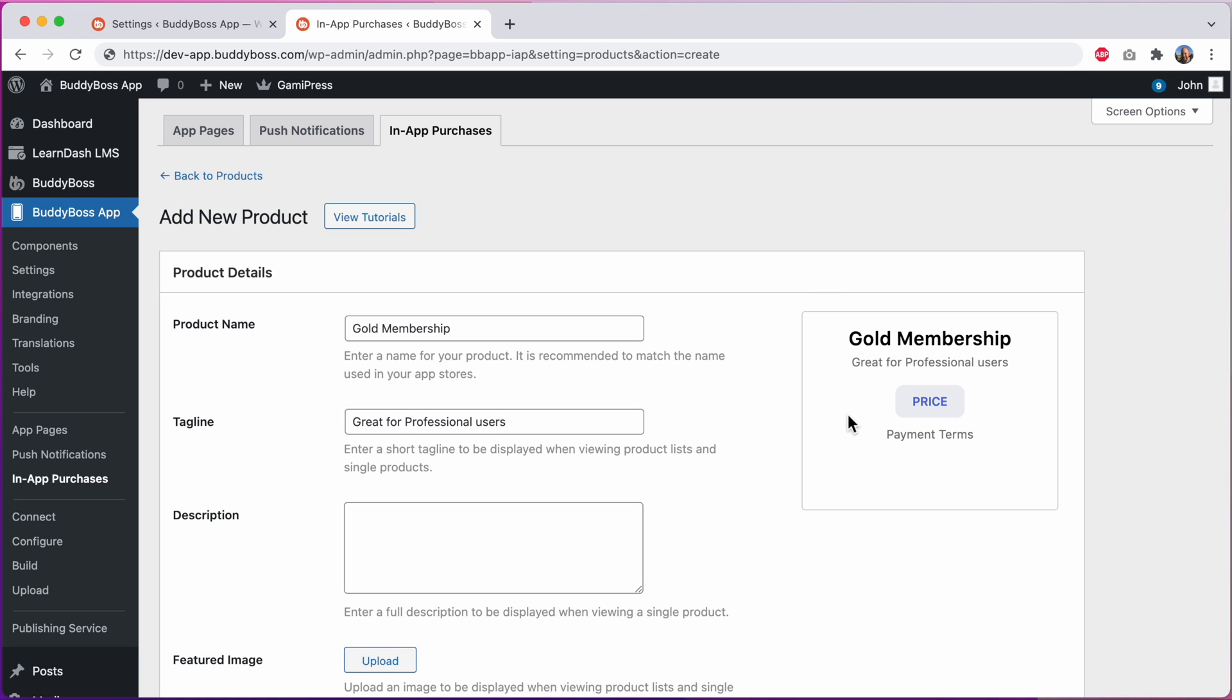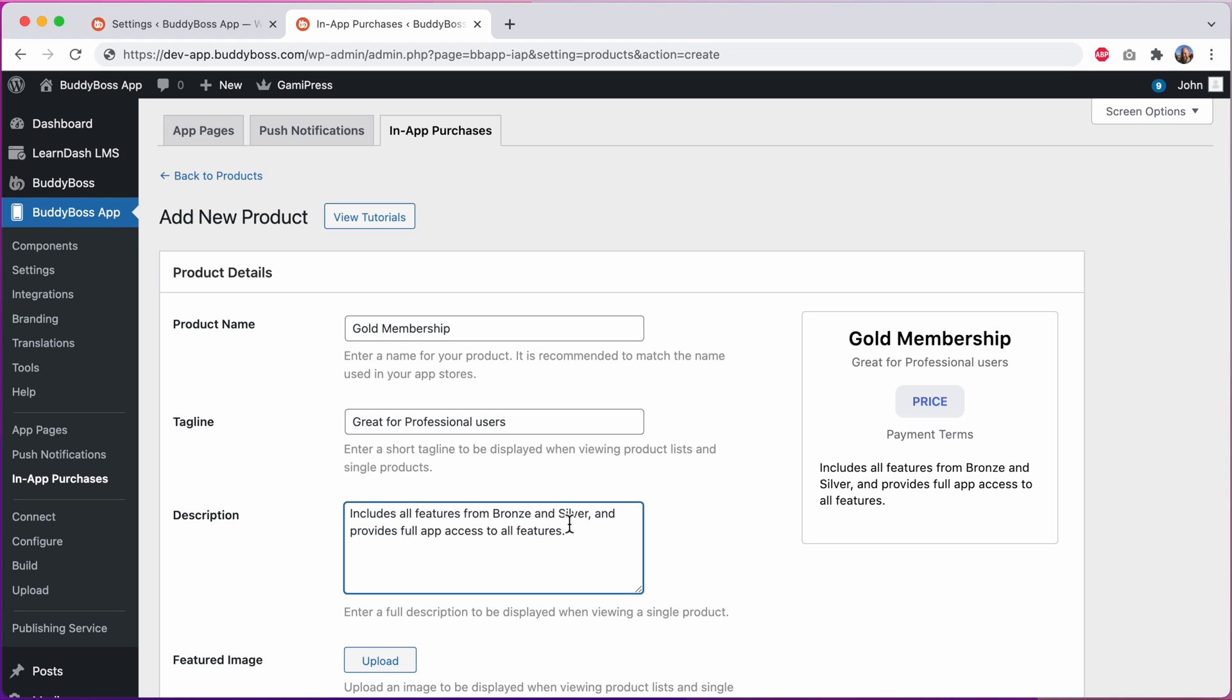And then let's add a description. And we can see the description is showing in our preview as well.